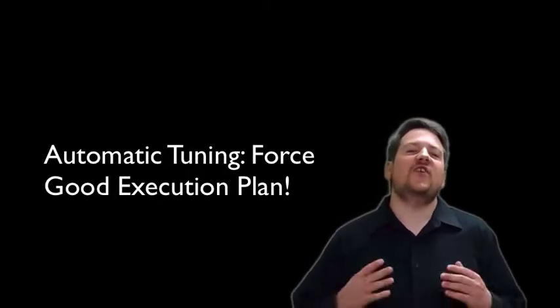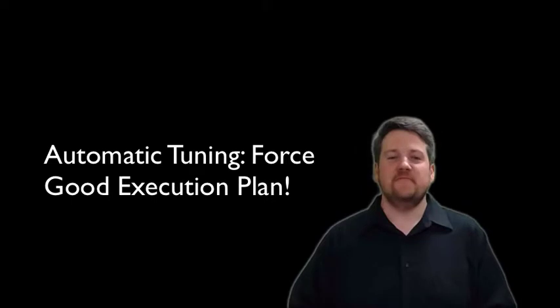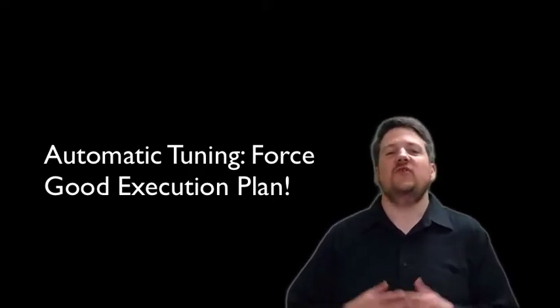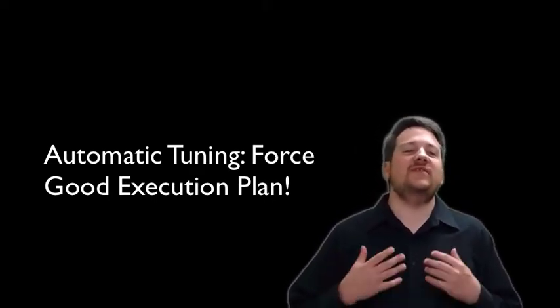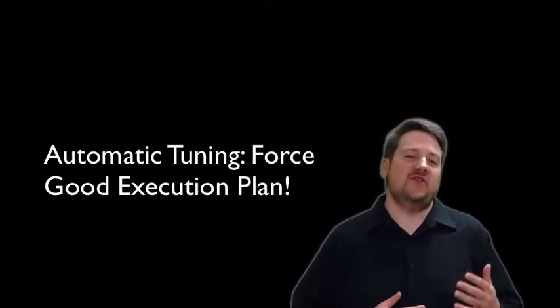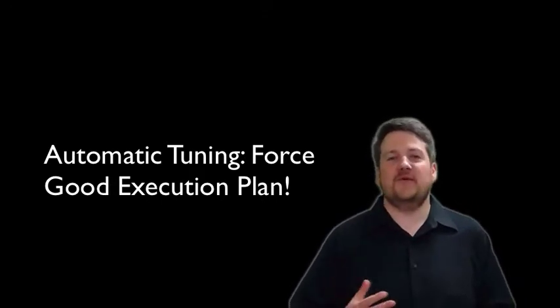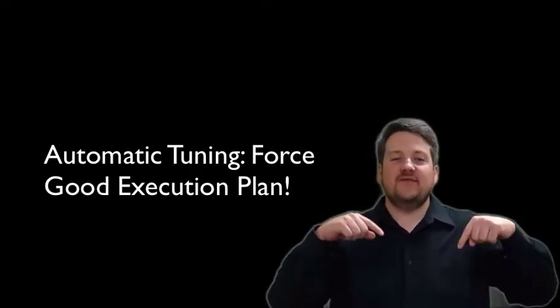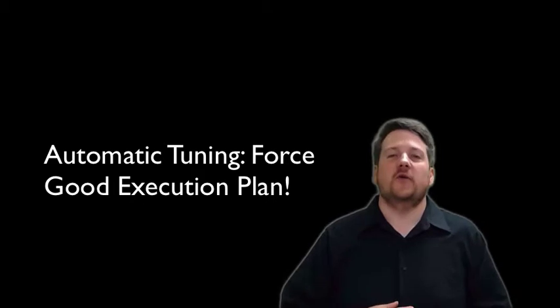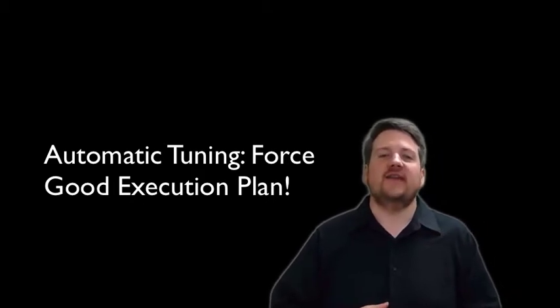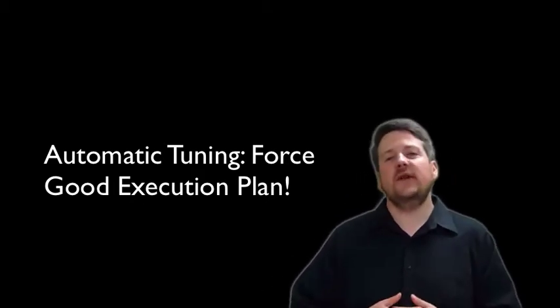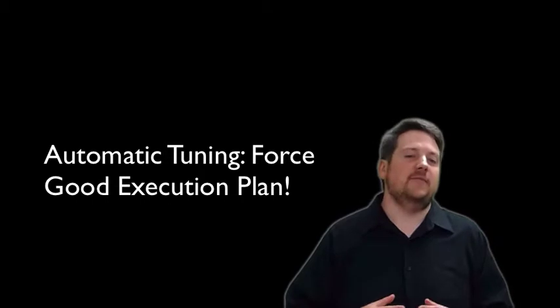Hello, this is John Sterrett from Procure SQL. In our previous tip, we showed you exactly what is data skew and what is parameter sniffing. I'll make sure that we have a link in the description below for you if you want to check that out. But in this tip, we're going to continue off of that theme.